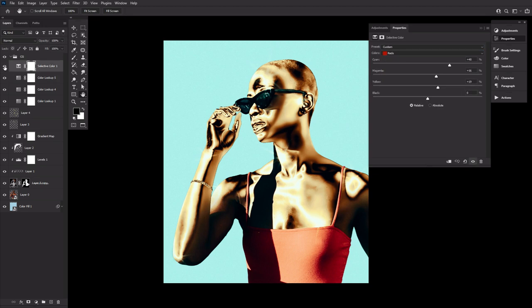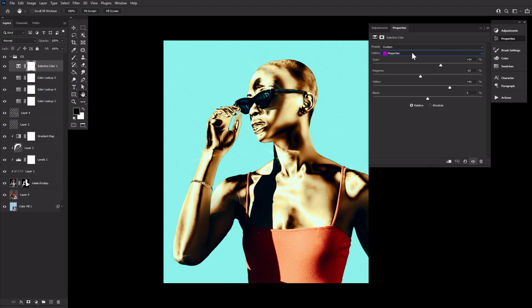Finally, a selective color layer affecting the reds, yellows, cyans, blues, magentas, and whites.